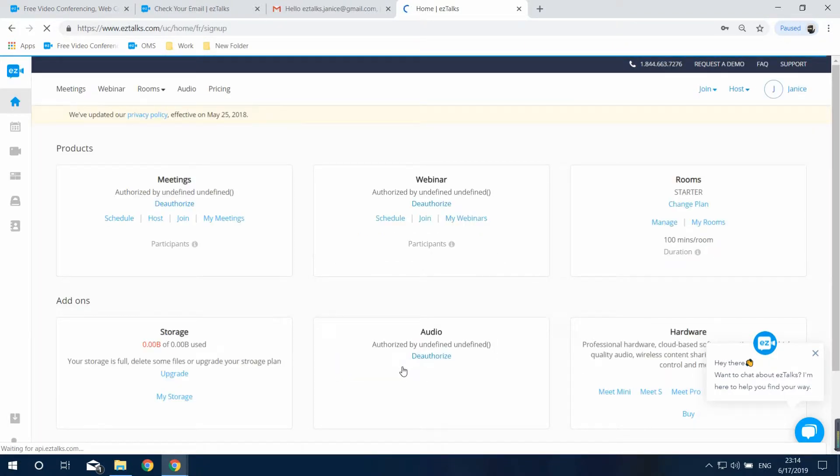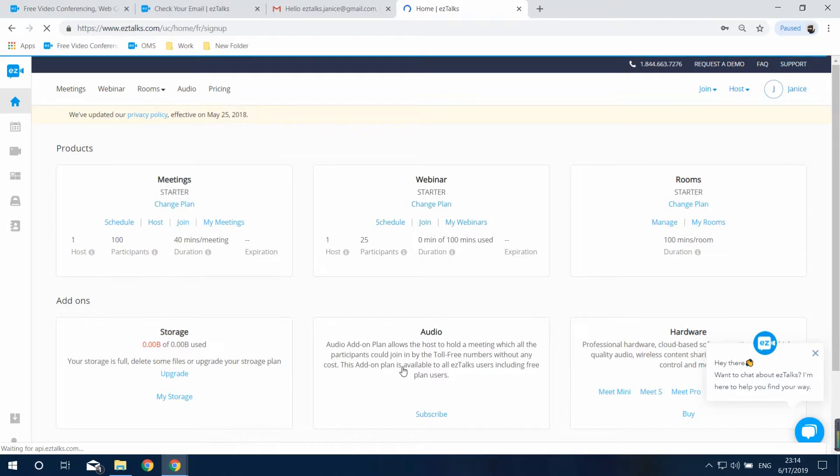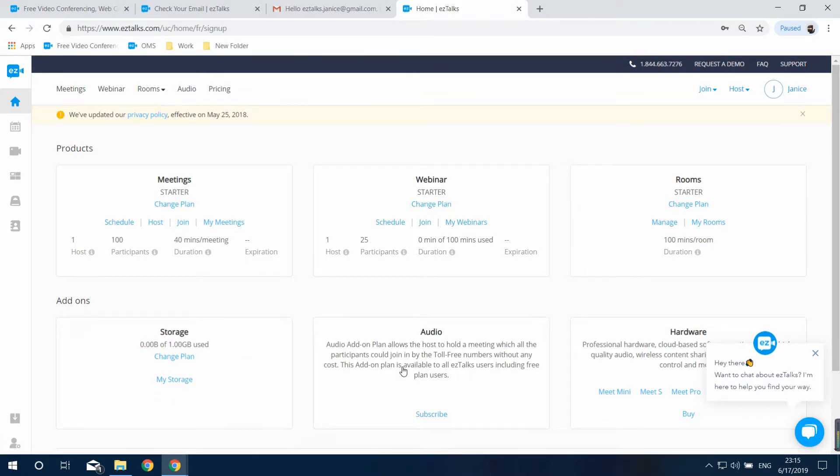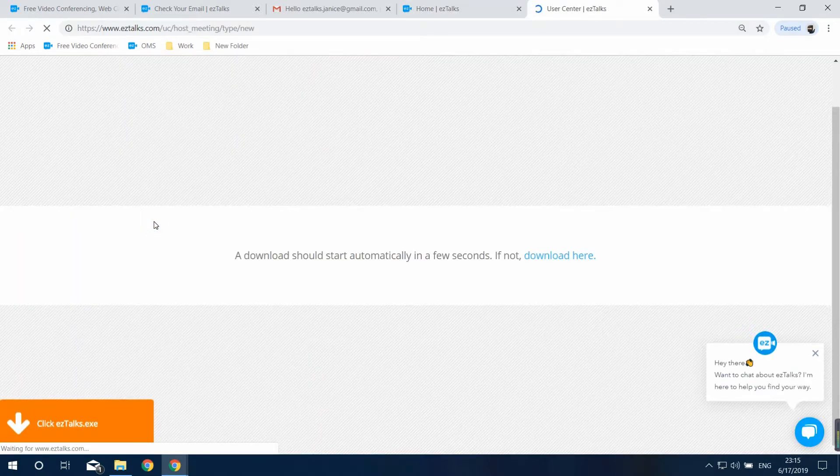After you sign in, you'll see this dashboard. Find the meeting section and you can directly click on host to host an instant meeting.